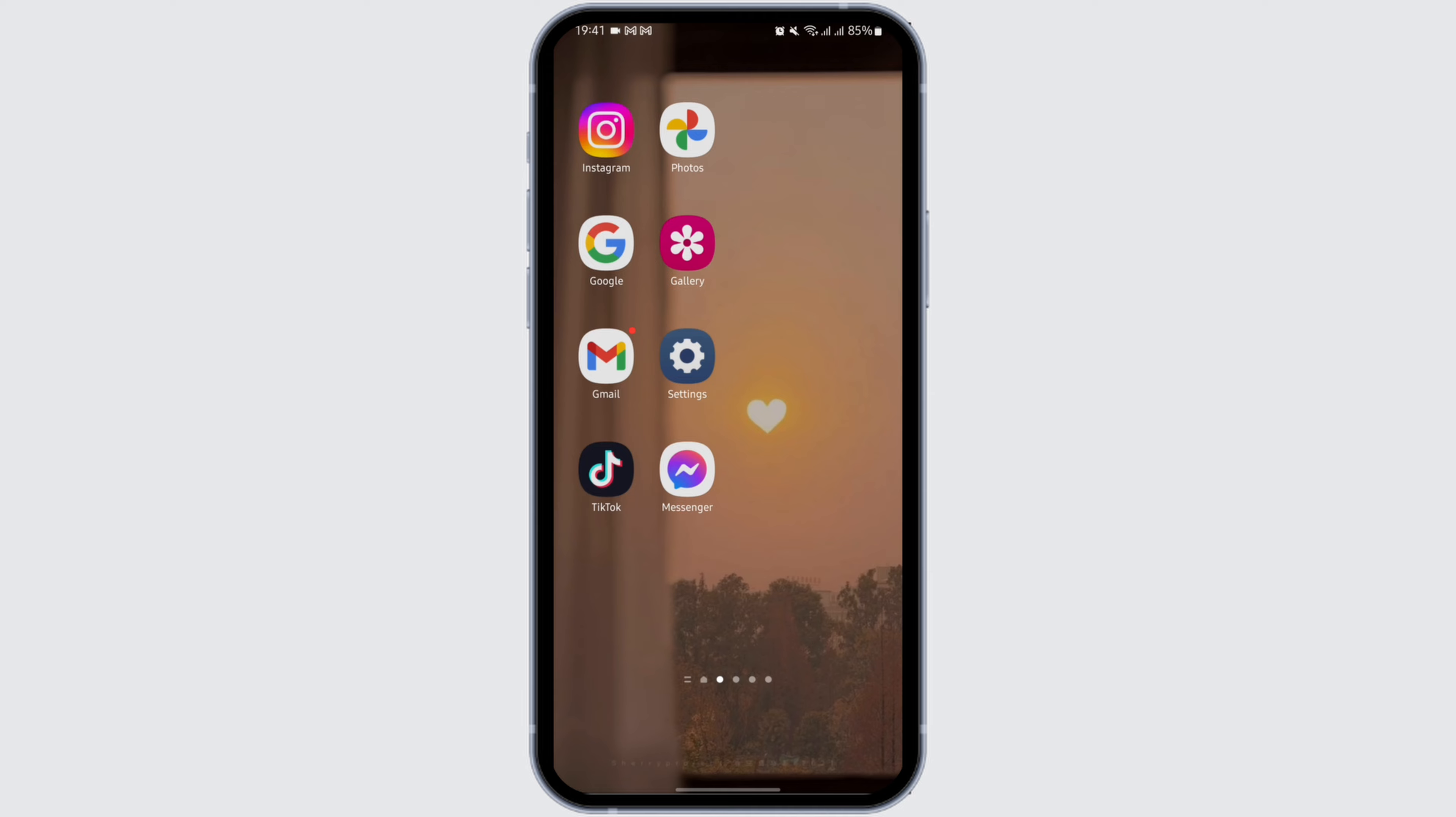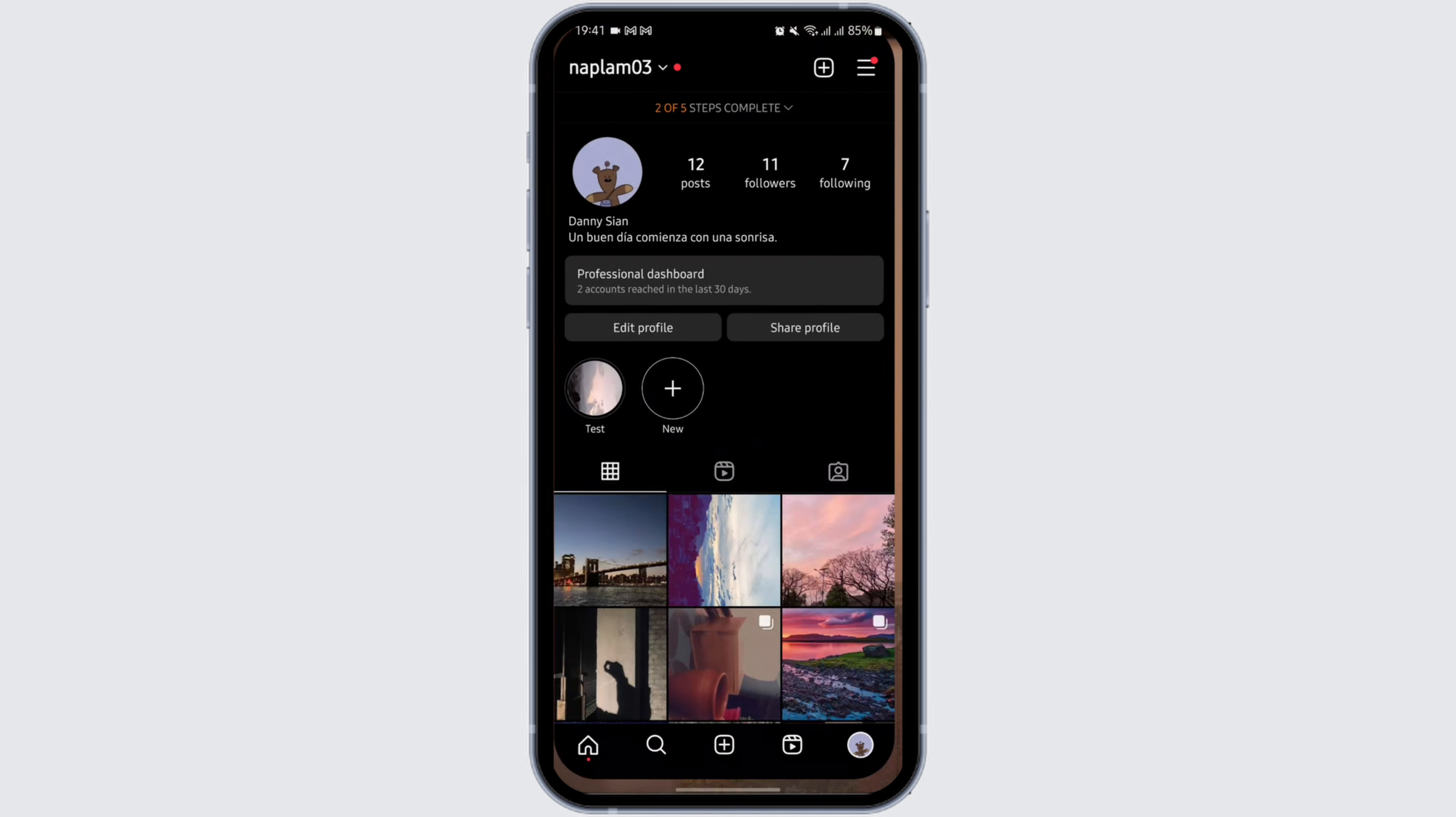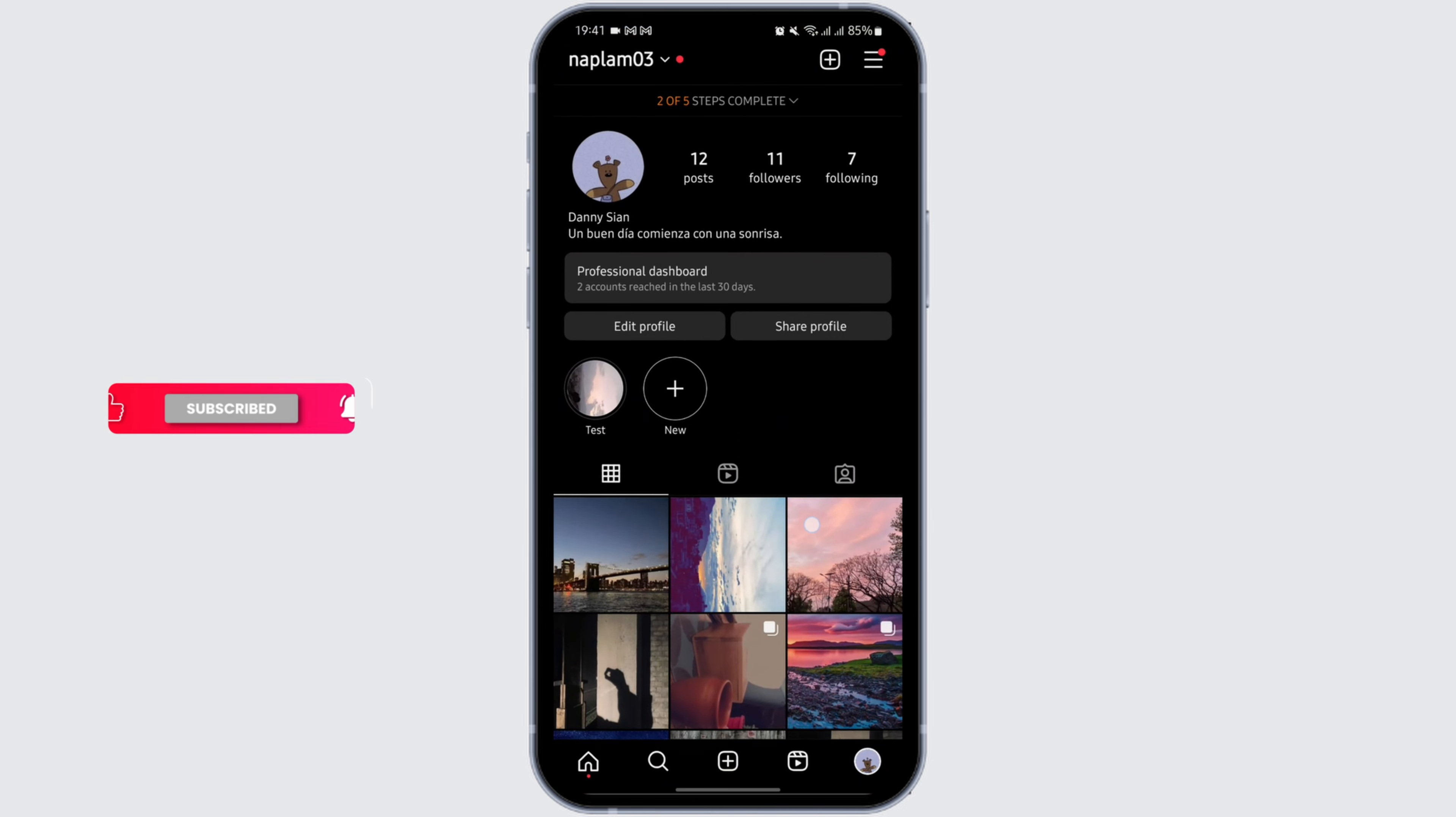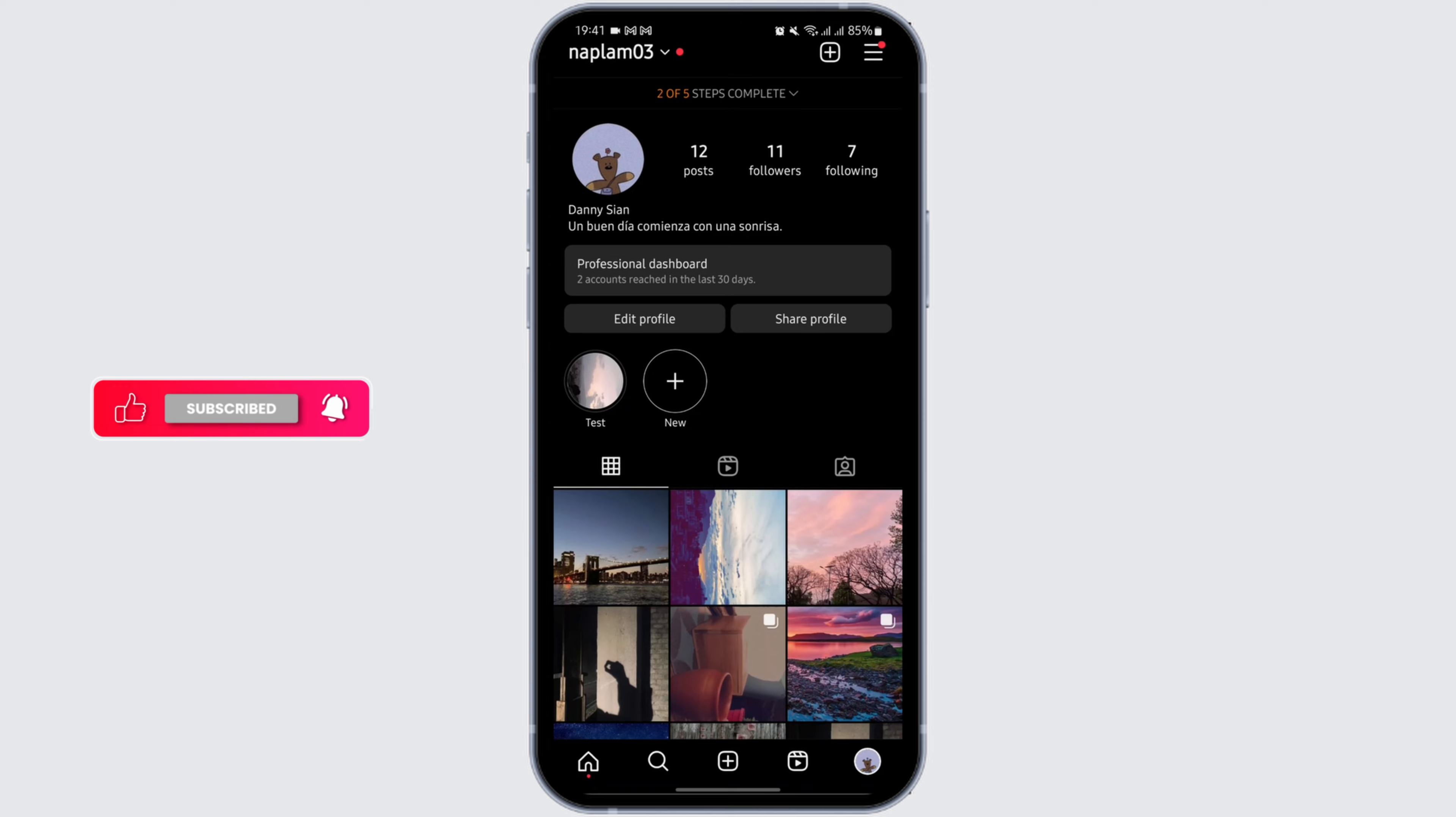Head over to your Instagram app from your device and make sure that you are logged into your specific Instagram account. Now to add a post, simply tap on the plus icon at the bottom of the page.